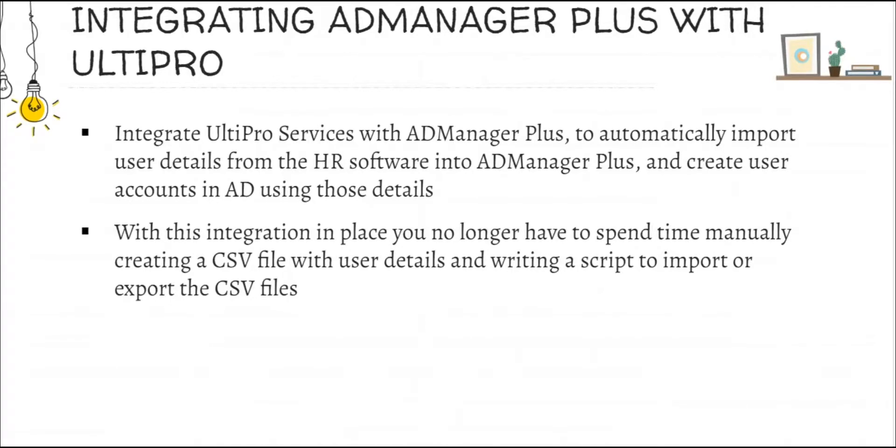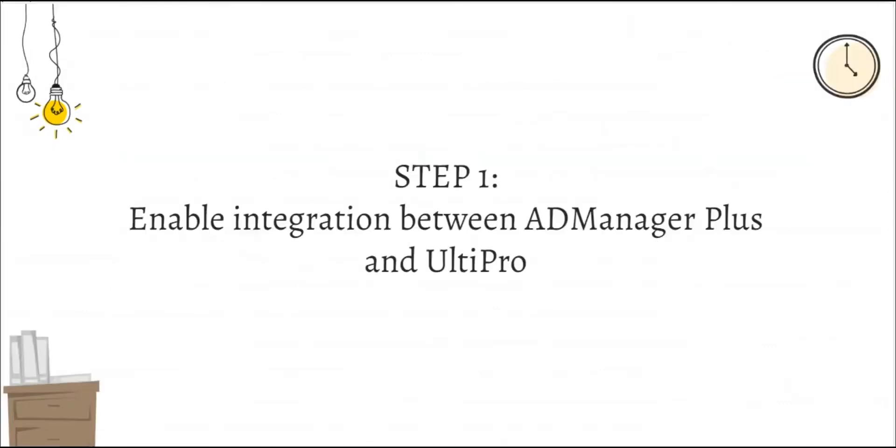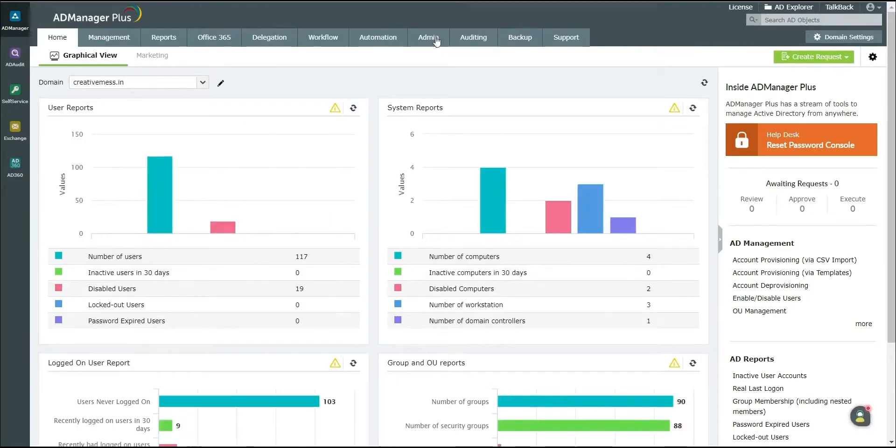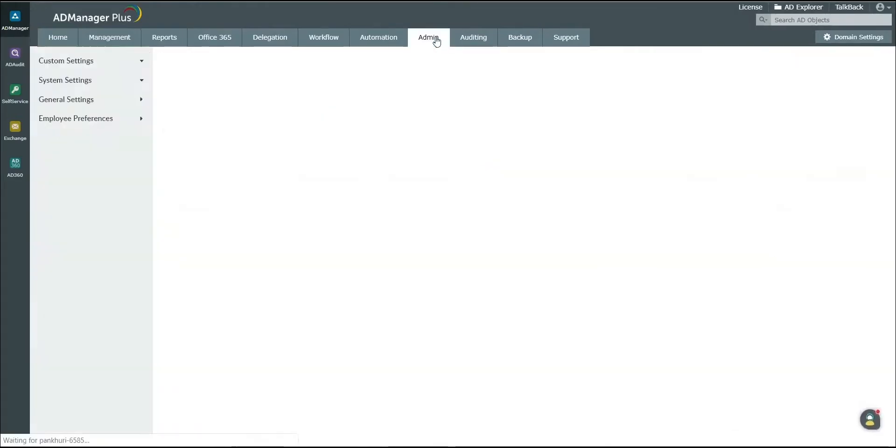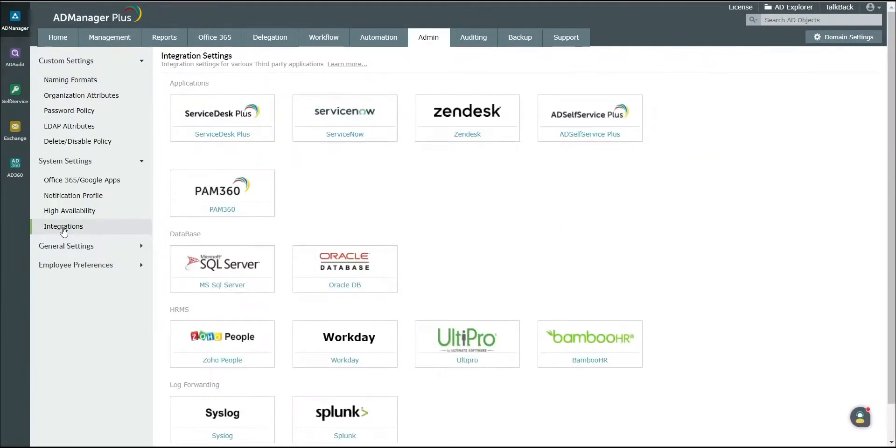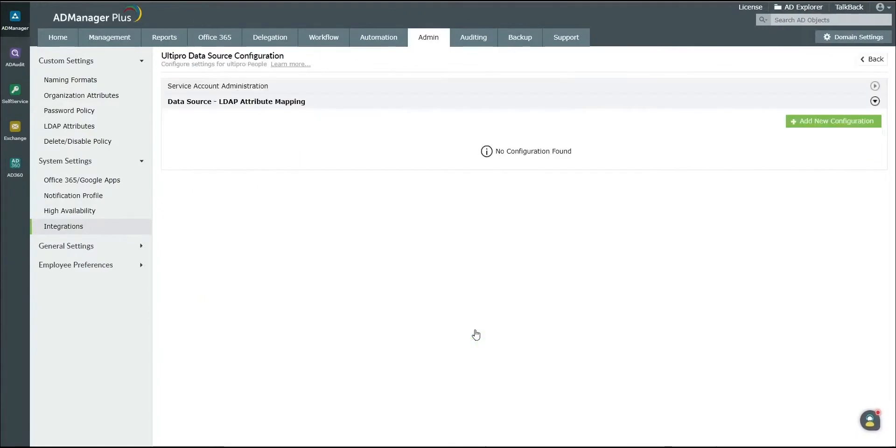Steps to integrate AD Manager Plus with UltiPro services to create users in AD. Step 1: Enable integration between AD Manager Plus and UltiPro services. Log on to AD Manager Plus and click on the Admin tab. Click on the Integrations option in the left navigation pane, then click on the UltiPro icon.